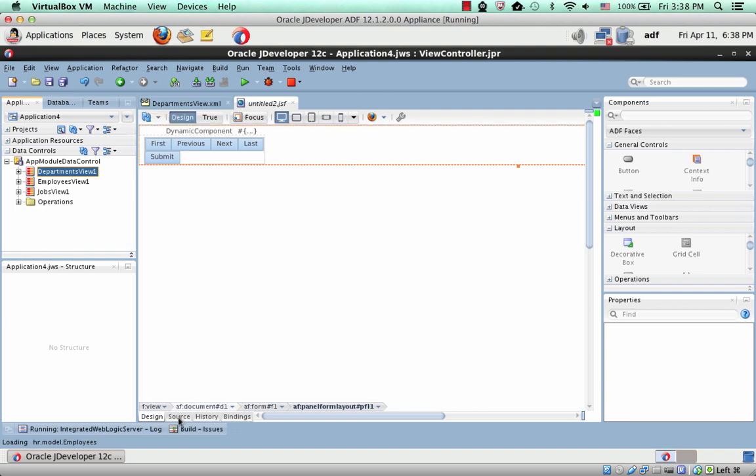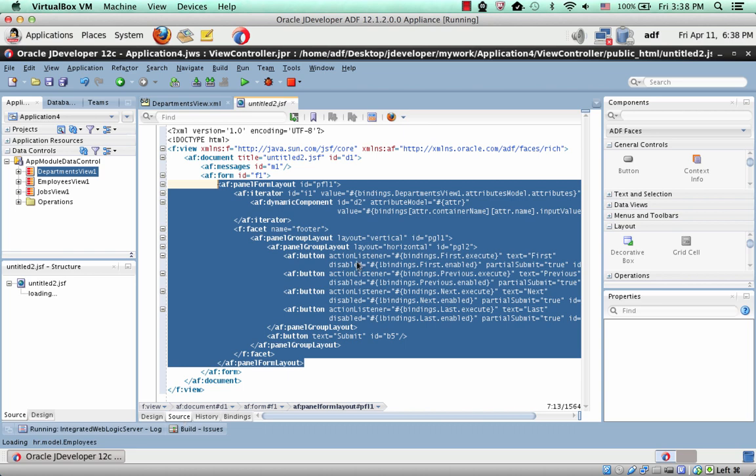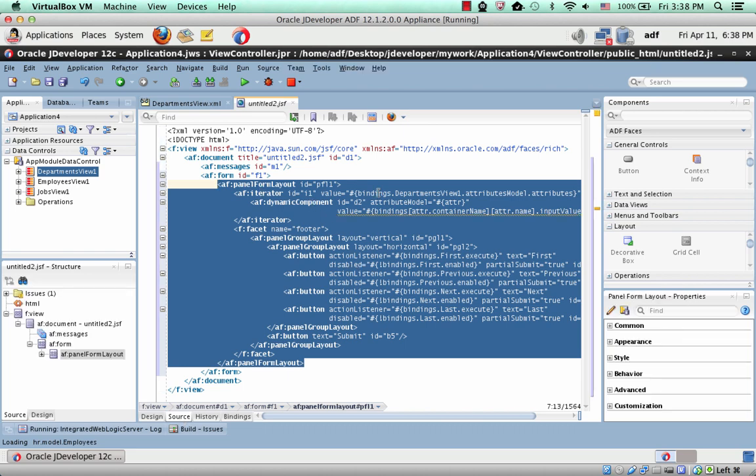If you actually look at the code, it might make a bit more sense. What you'll see is that this dynamic component is inside an iterator that runs over the various attributes. So for each attribute, we're going to create a dynamic component.